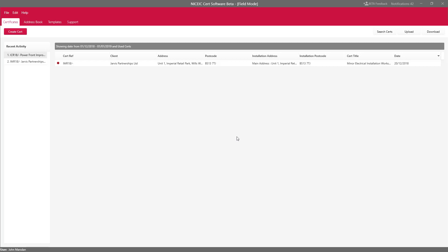Now what you can also do in Field Mode is create certificates as well. So you can create blank certificates, fill them in and then send them to the office as well.